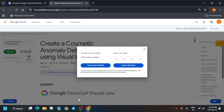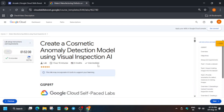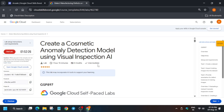Hello guys, welcome back to the channel. In this video we'll cover another amazing lab: creating a cosmetic anomaly detection model using Visual Inspection AI. First of all, click on Start Lab. If you're new to this channel, do like the video and subscribe.